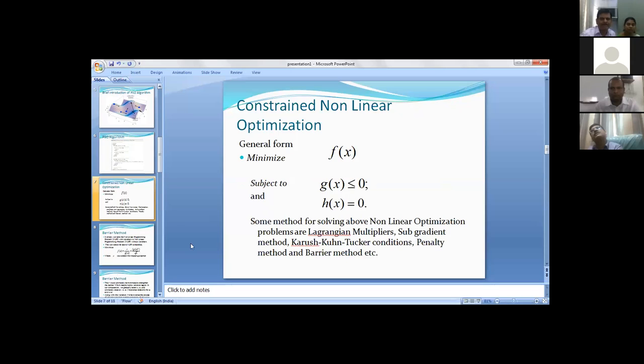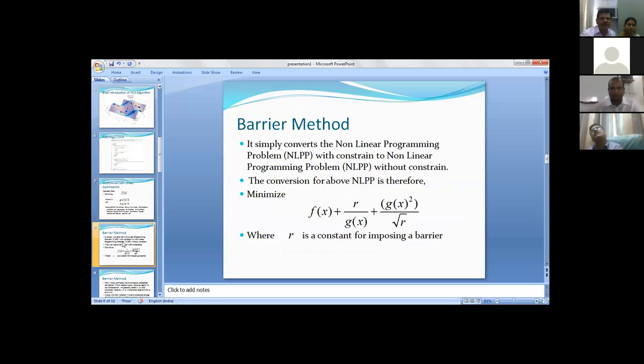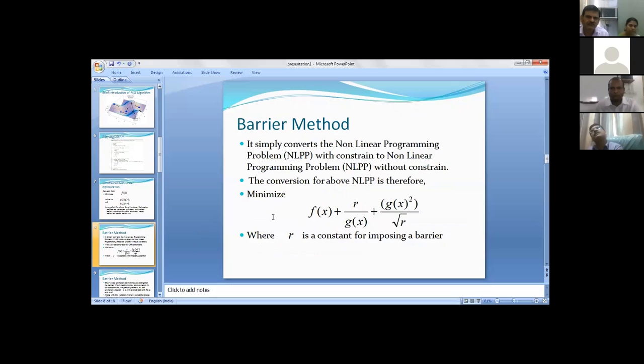Let's focus on barrier method. It simply converts the nonlinear programming problem with constraints to nonlinear programming problem without constraints. The conversion is f(x) plus r by g(x) plus z(x) squared by square root under r, where r is a constraint for imposing a barrier.